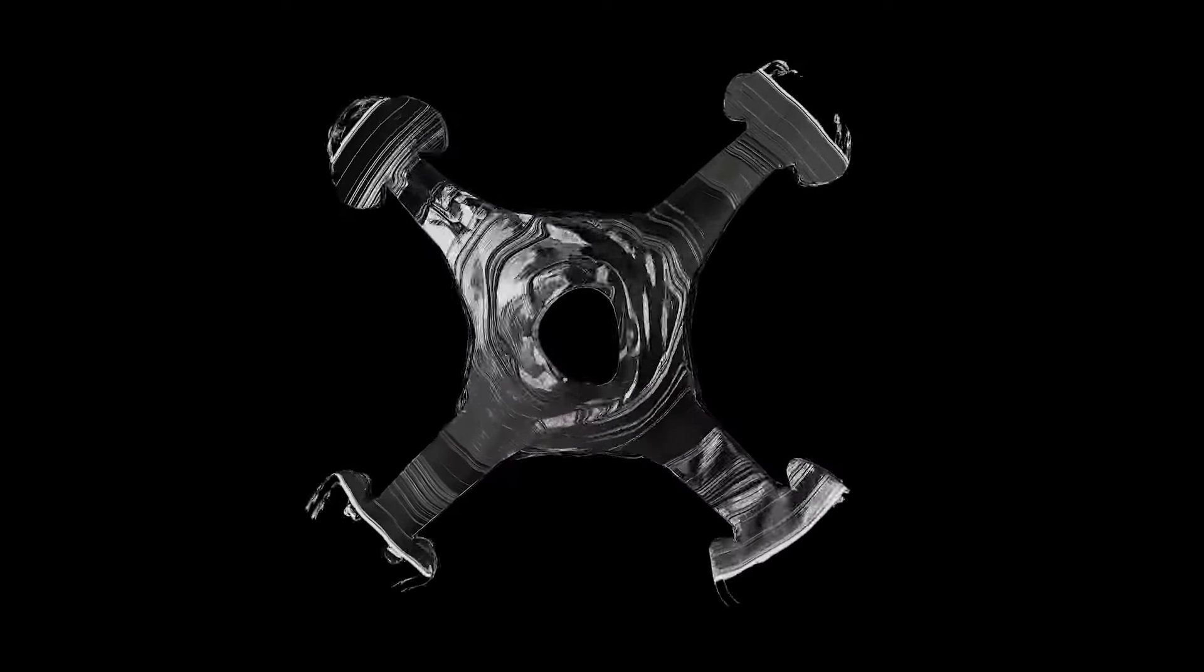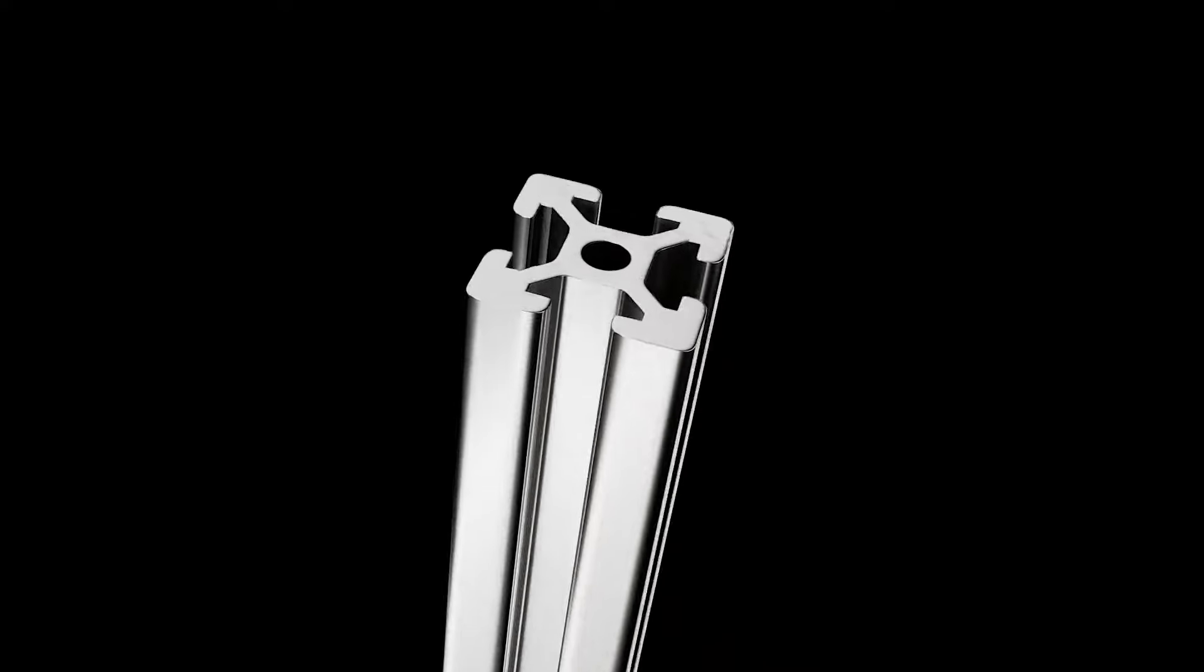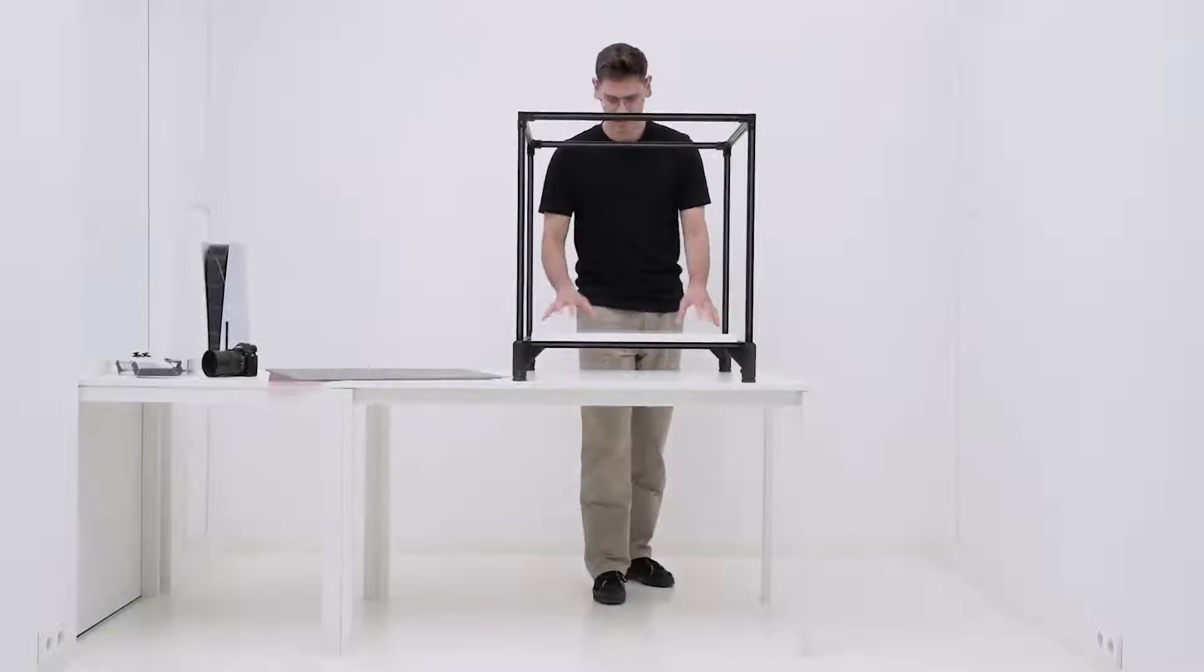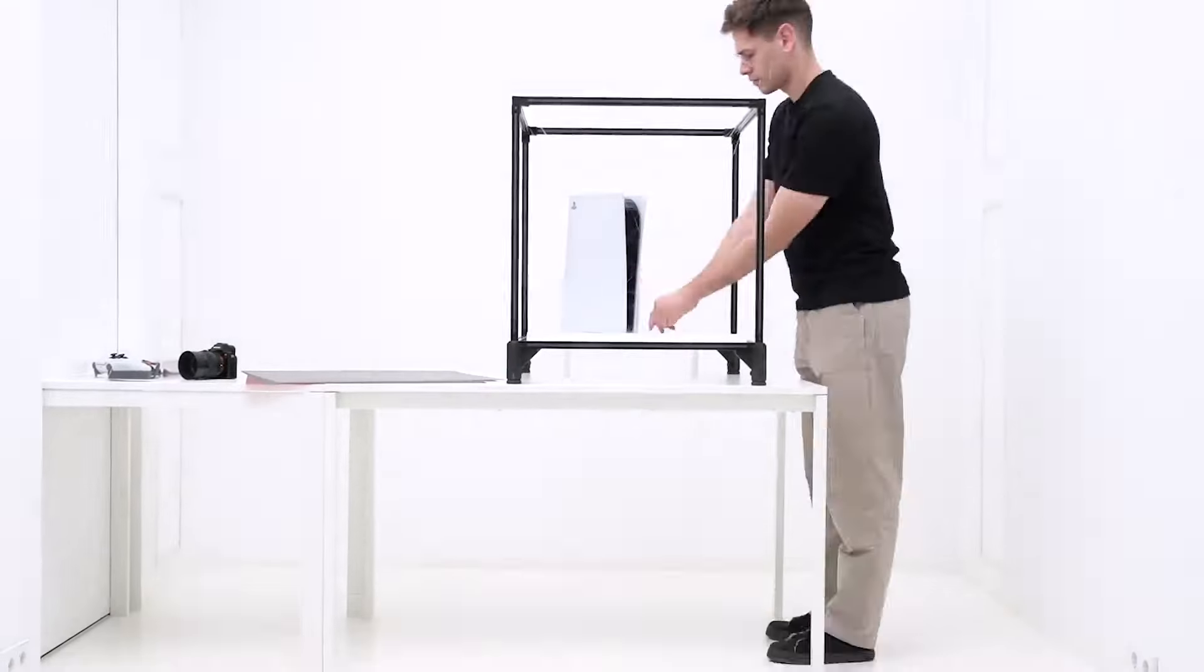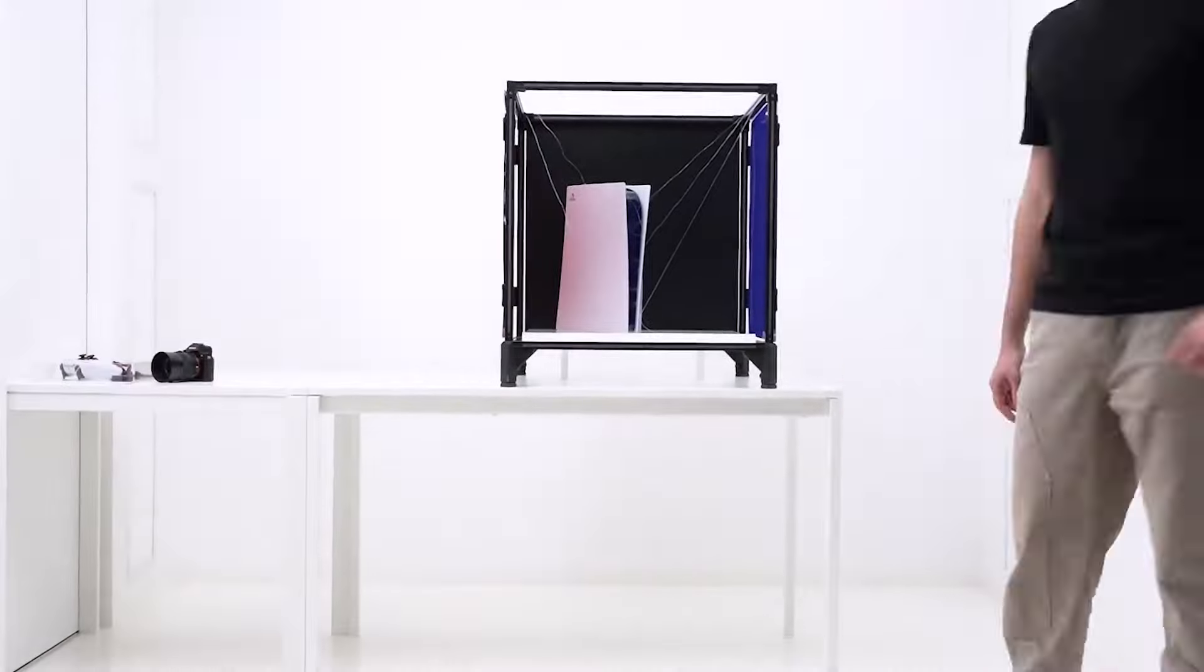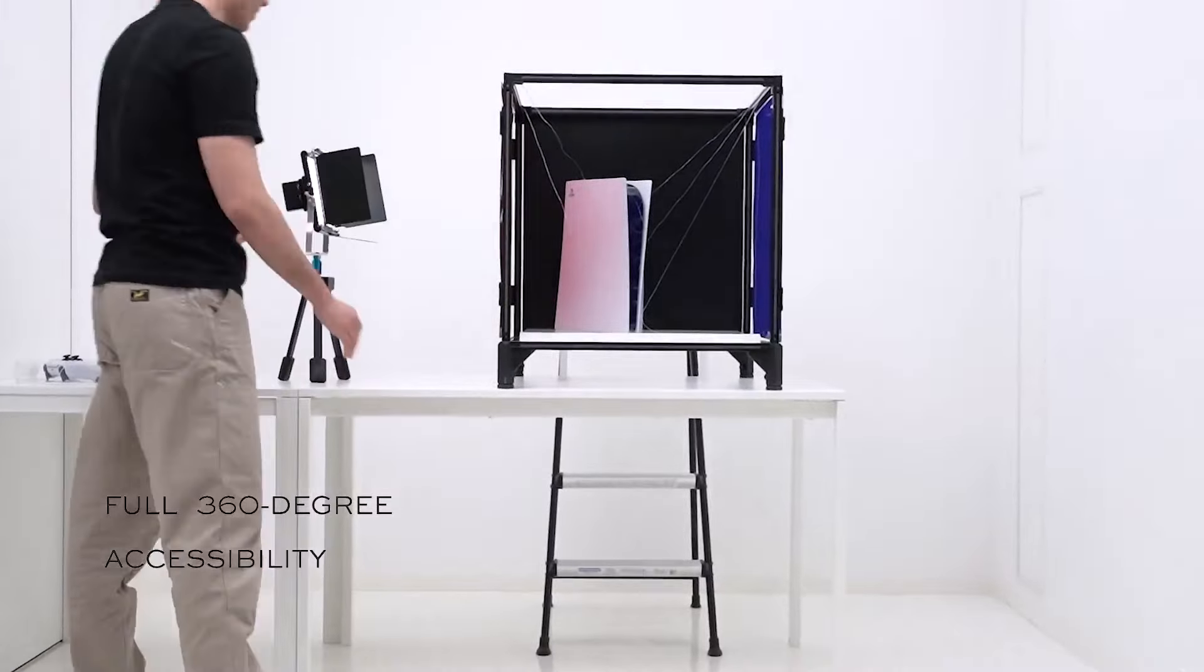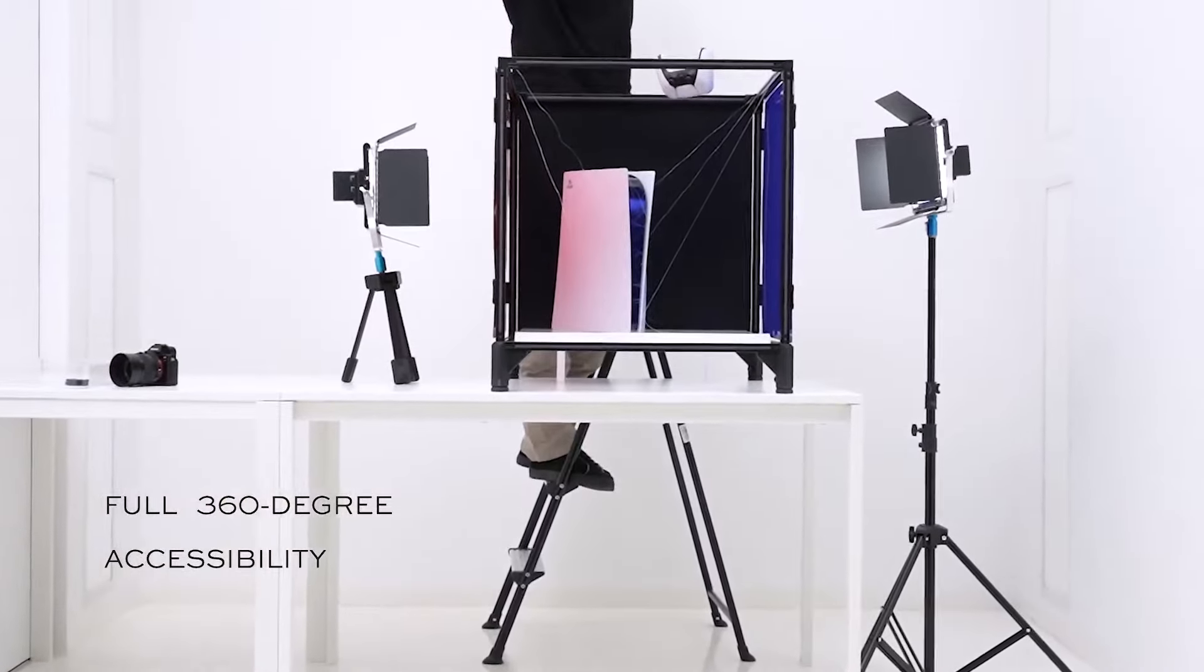It all started with the structure. We crafted it using only the finest quality aluminum. But we didn't stop there. We wanted it to be more than just sturdy. We wanted it to be completely accessible from all angles.